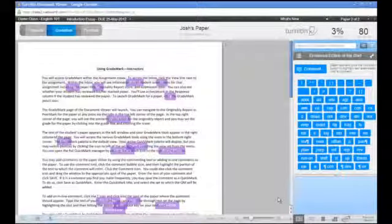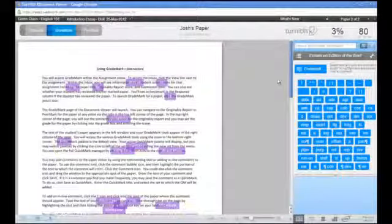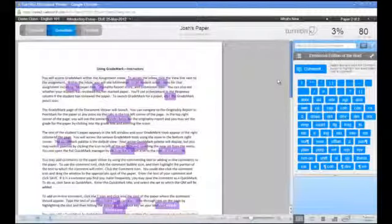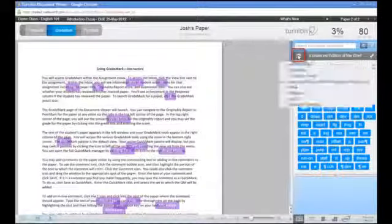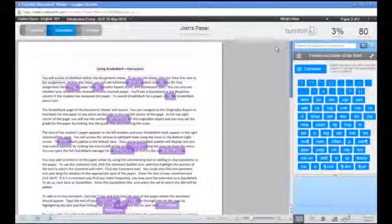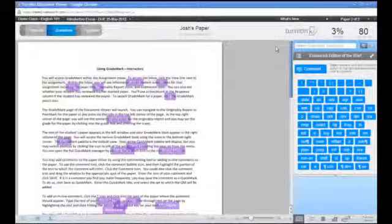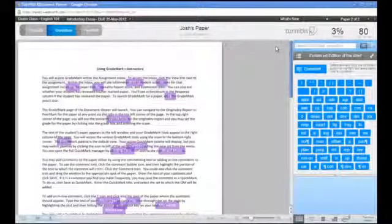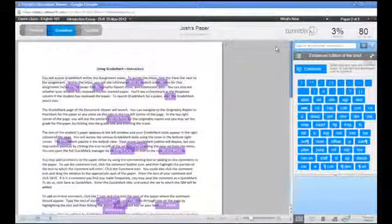The QuickMark set is the default view. Your active QuickMark set will display, but you may switch sets by clicking on the list icon located to the left of the set title. Simply select your new set from the list. You can open the full QuickMark manager by clicking on the wrench icon to the right of the set title.